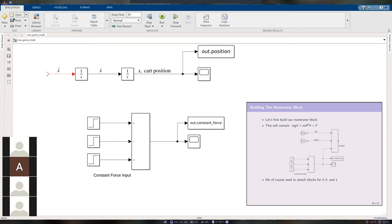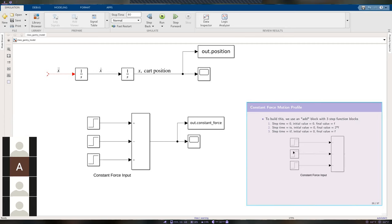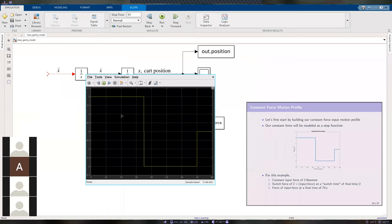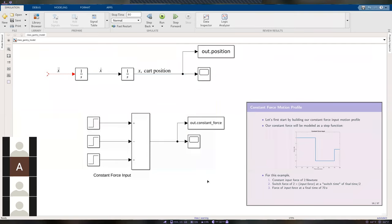Save and run the code. Looking at the scope block for constant force, we should see the step function graph. We have 2 Newtons applied, then at 35 seconds — our switch time — we apply the brakes and go negative, then at 70 seconds we stop applying any force and the step function goes back to zero. That looks correct.